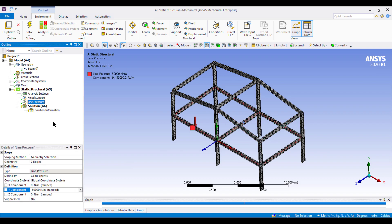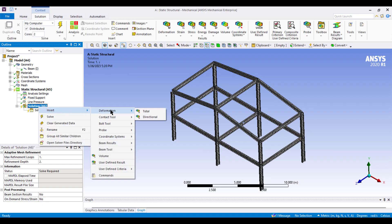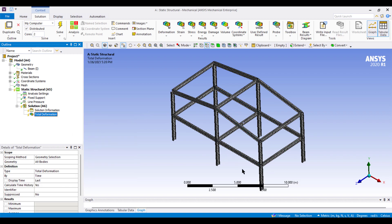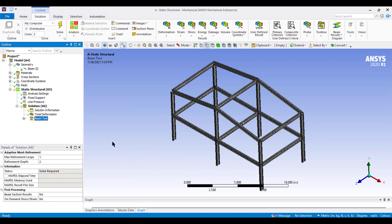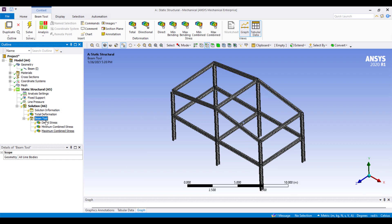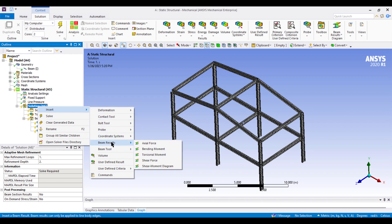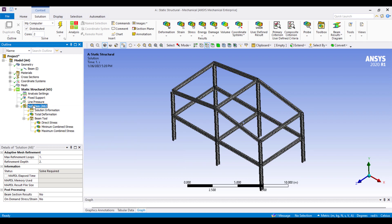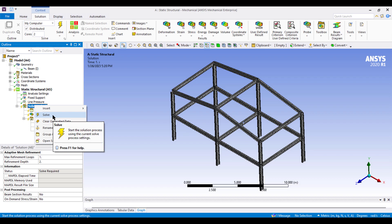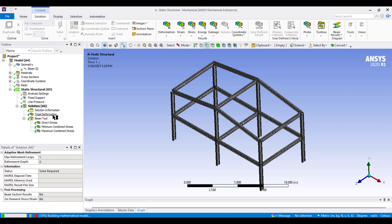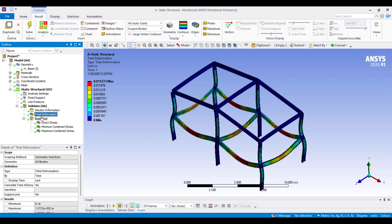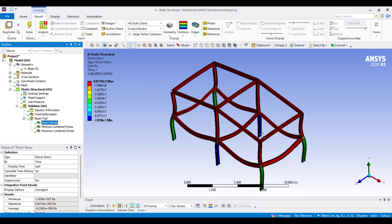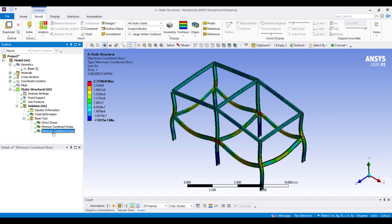The load has been applied. For the solution, go to Insert and select Total Deformation. To examine beam-specific results, right-click, Insert, then Beam Tools — select Beam Tool. Under Beam Tool you can see minimum and maximum combined stress. In the Beam Result you can also select axial force, bending moment, and torsional moment. Right-click and Solve.